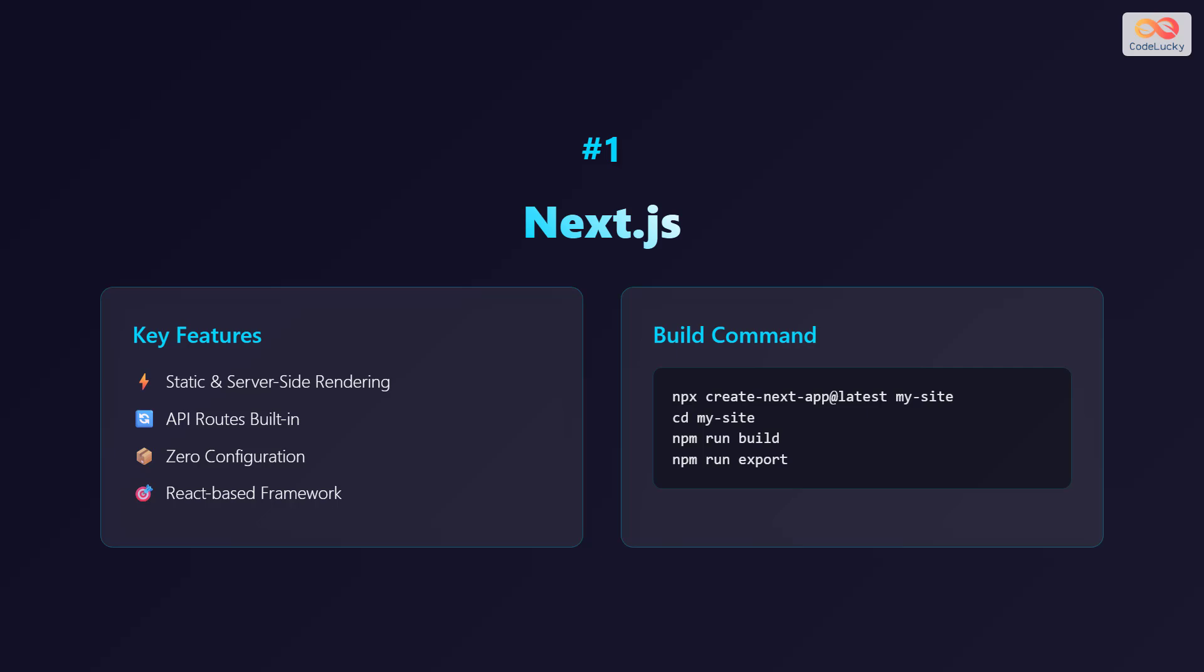Number one: Next.js. Key features include static and server-side rendering, application programming interface routes built-in, zero configuration, and a React-based framework.